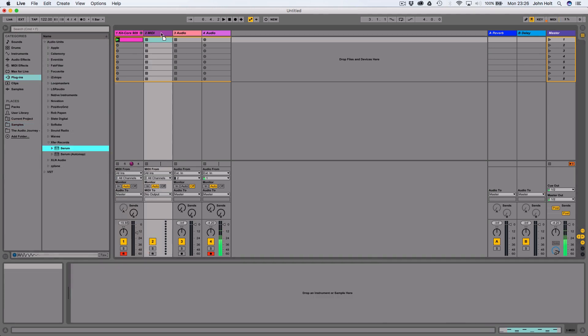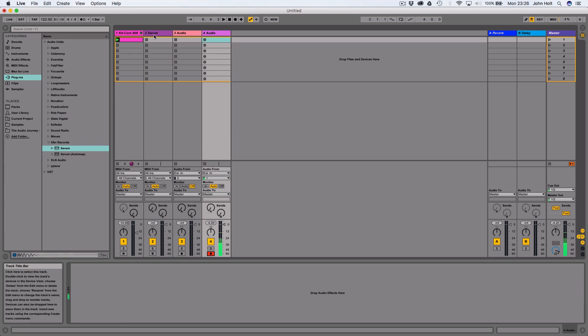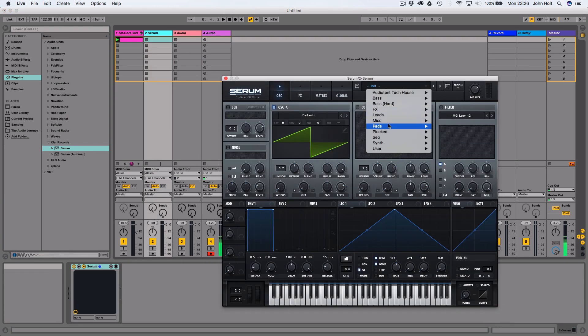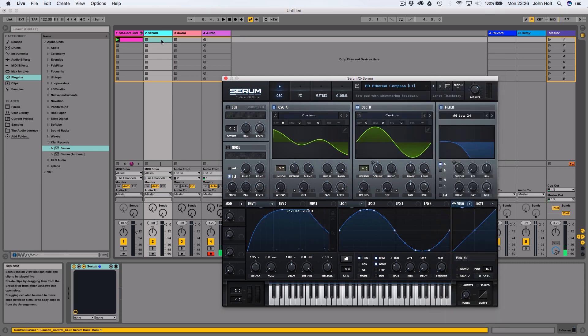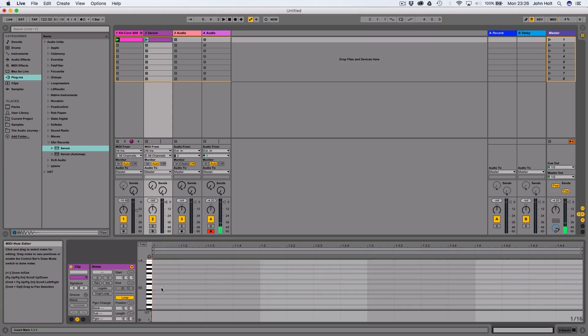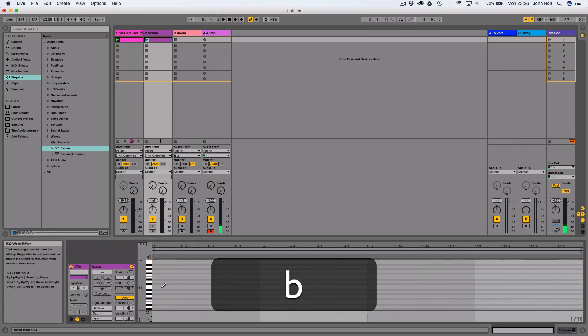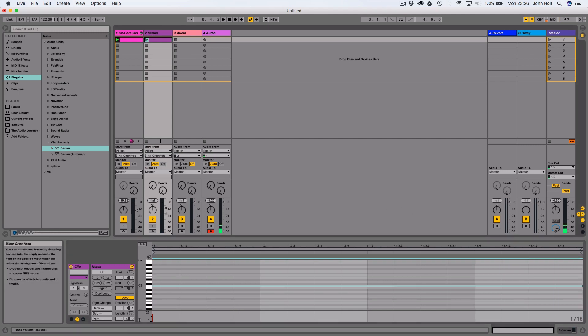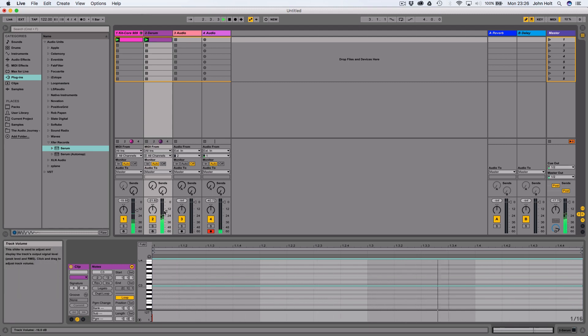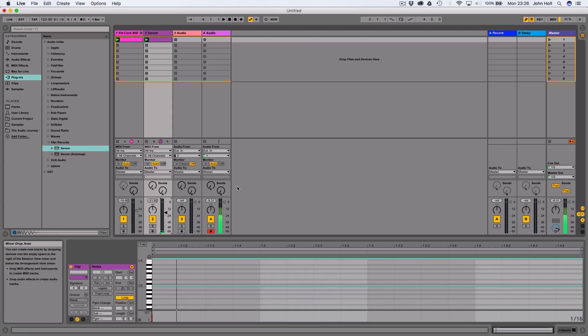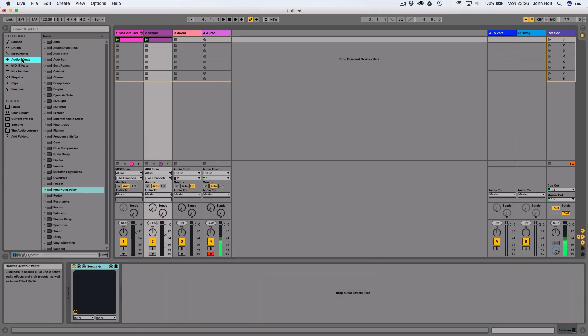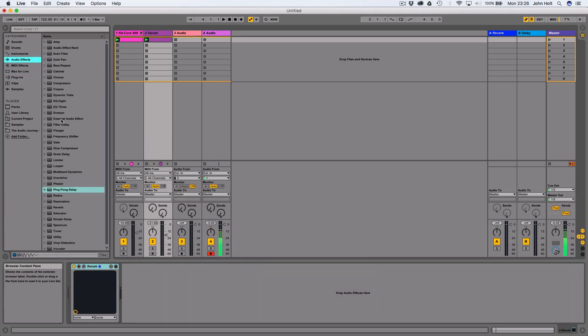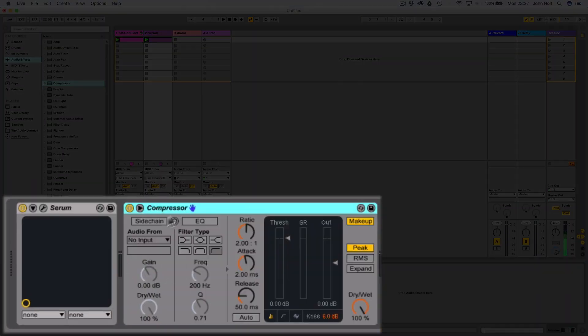I'm just quickly going to grab Serum so that we can do a proper demonstration of this. Grab a pad. I'm just going to pop one note in. So what I want to be able to do is make the kick drum basically make the synth a little bit quieter just while the kick drum is playing. The way that you do that is you come onto Serum and you grab a compressor and put the compressor on there.